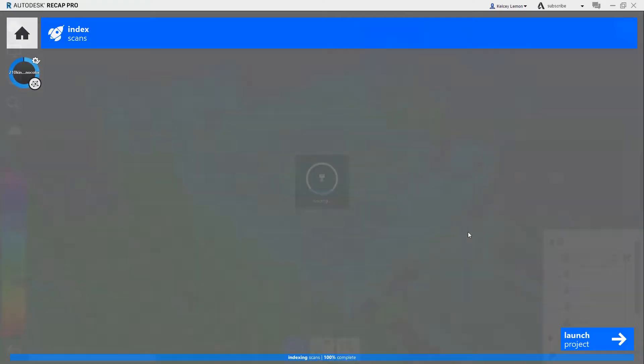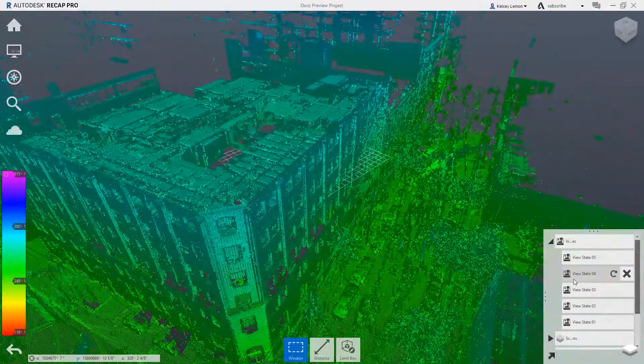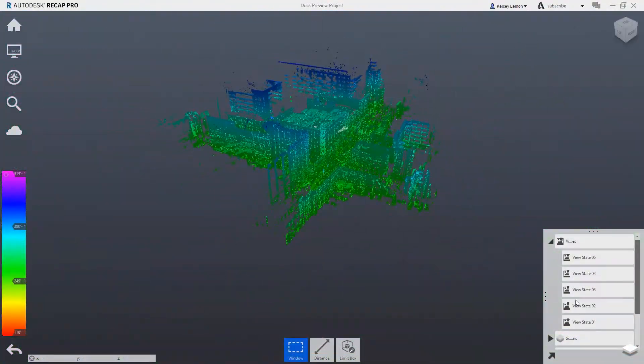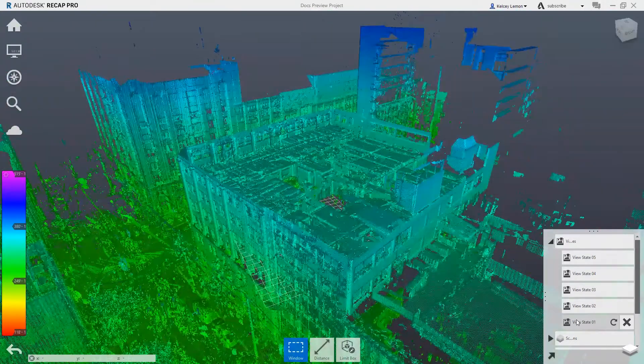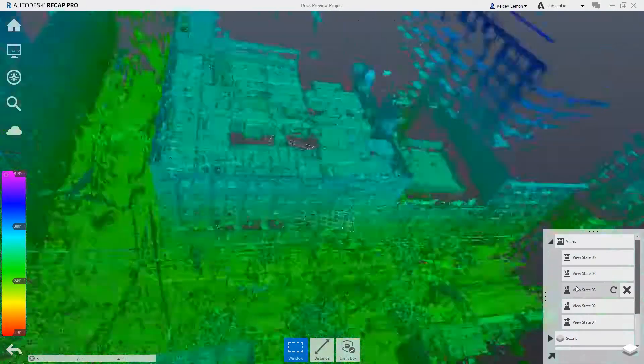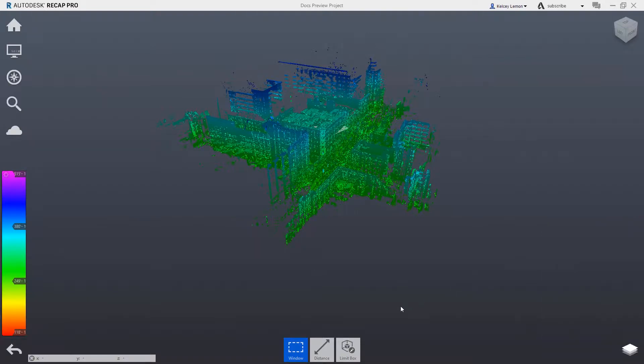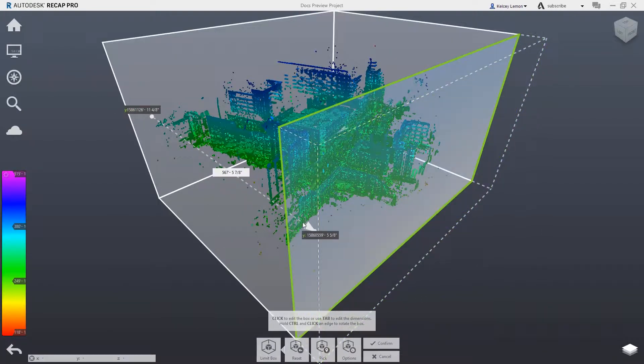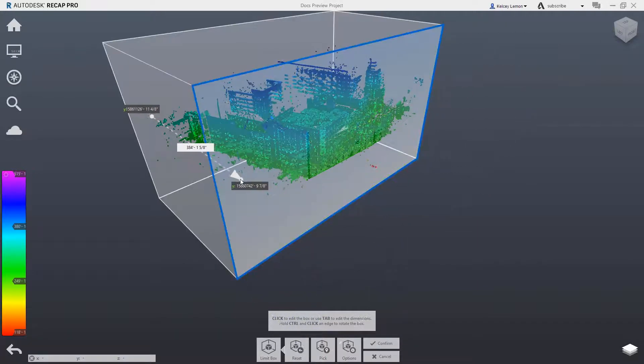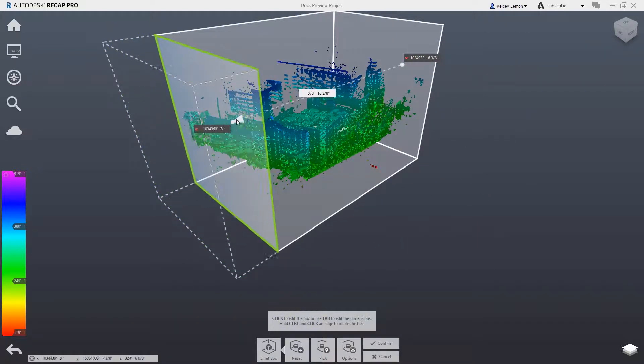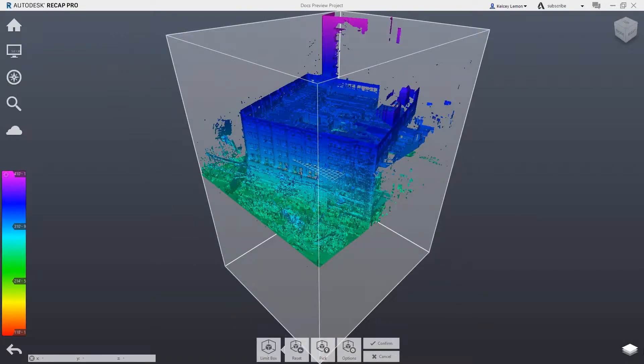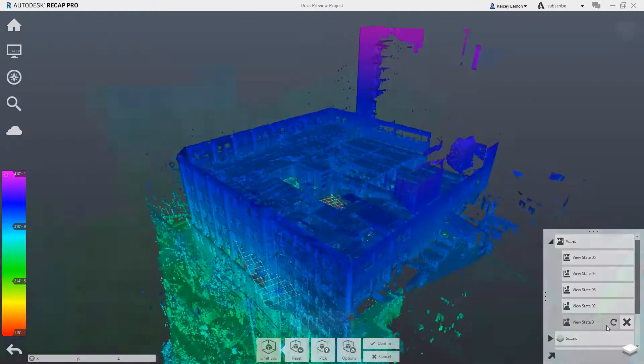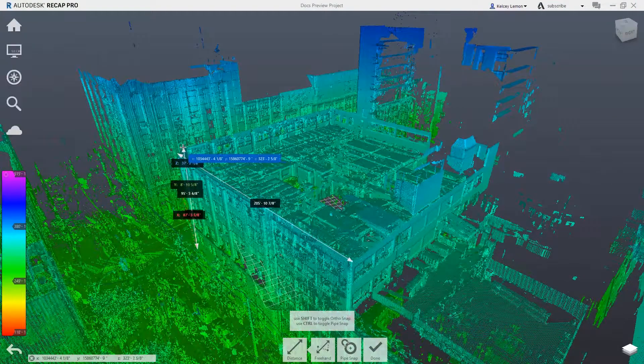With any retrofit and renovation project, it's important to start with accurate information about the building's existing conditions. Reality capture is a quick and cost-effective alternative to manually capturing measurements. In this project, a laser scan of the building's interior and exterior was performed, and the point cloud data is imported into Autodesk Recap, where additional editing is done to ensure that the building's dimensions are as accurate as possible.